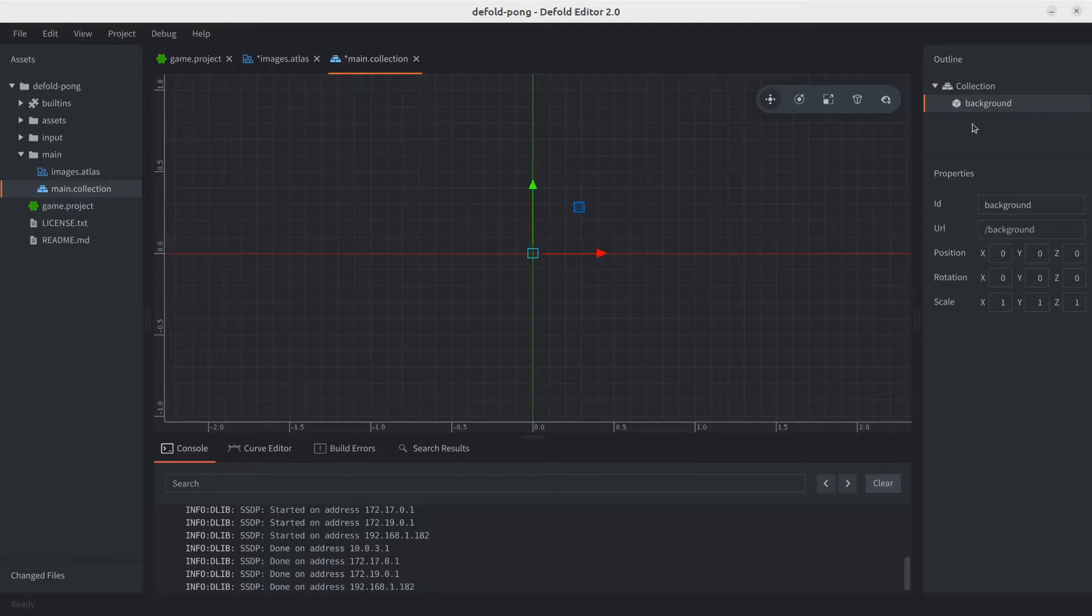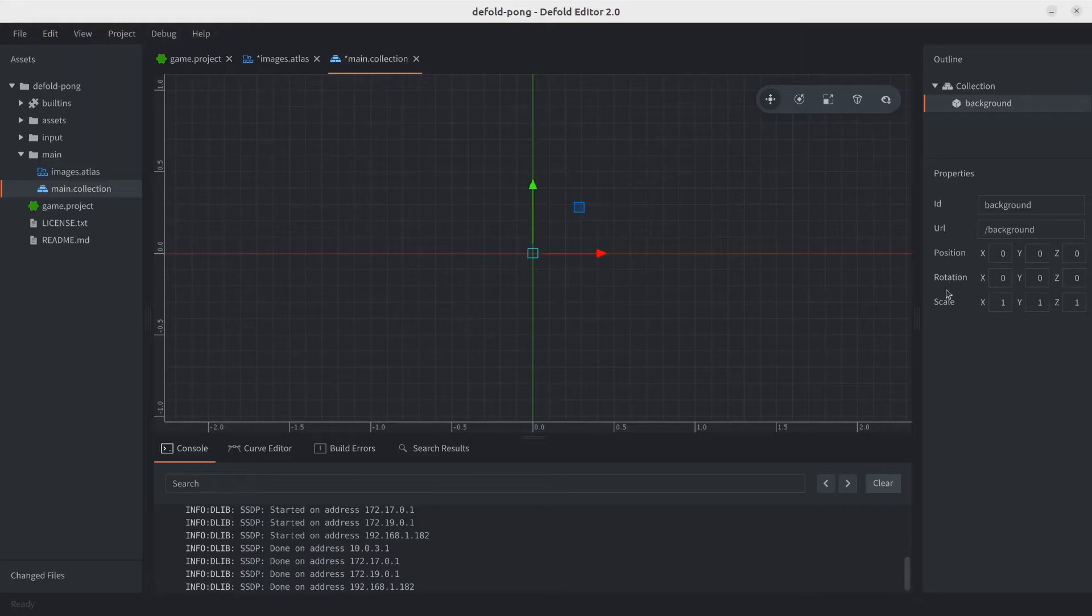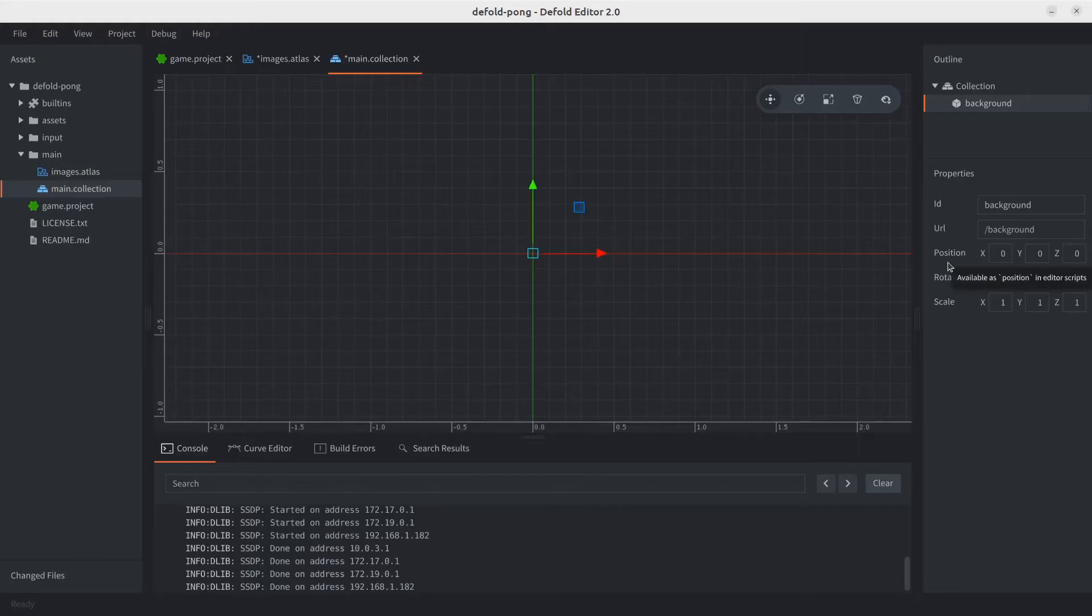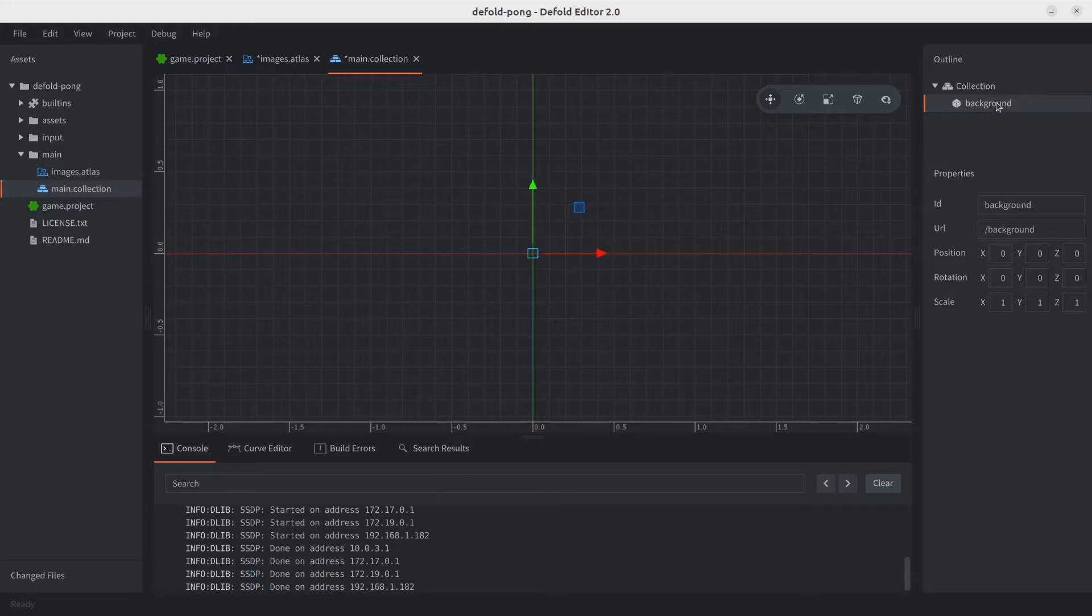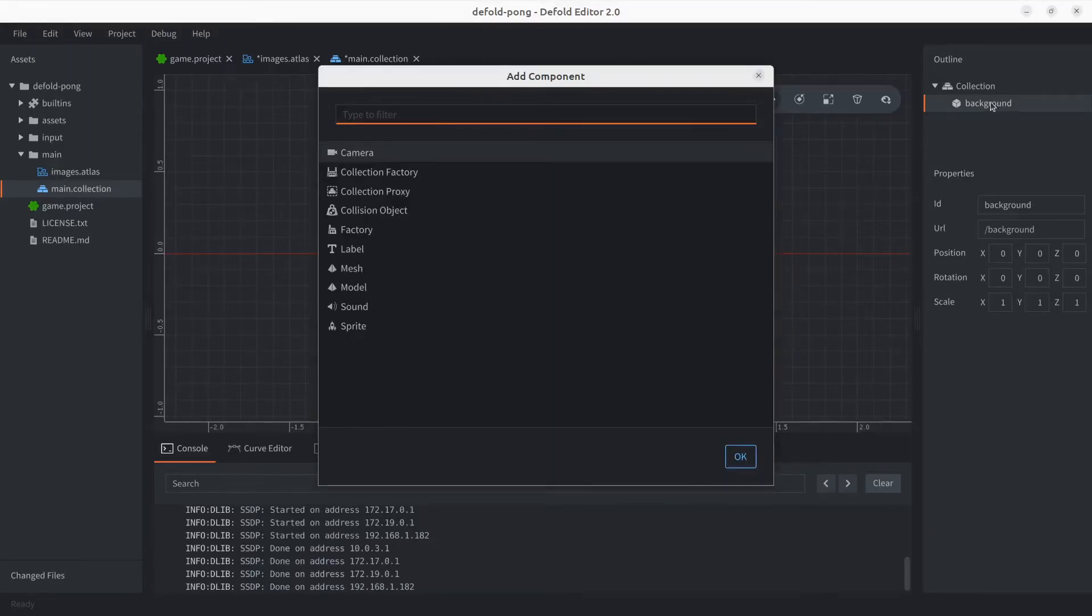So what is a game object? Game objects are mainly containers where we add other components. As we can see, a game object has a position, a rotation, and scale. We'll be mainly working with the position throughout the series. In our case we're going to be adding a sprite component.